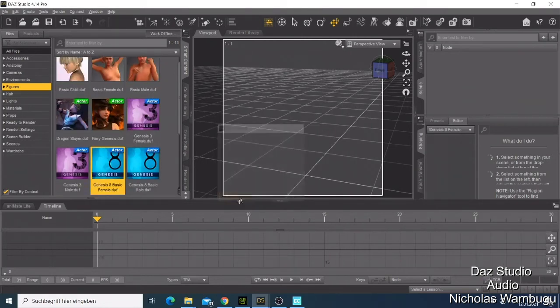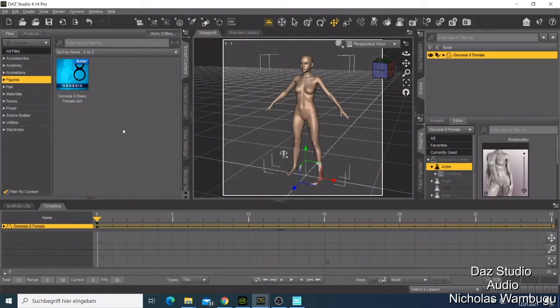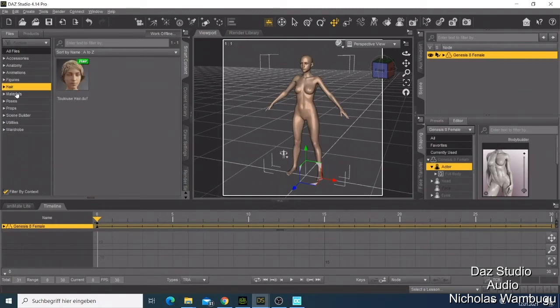You can put hair here that is available. This is the hair I use every time.